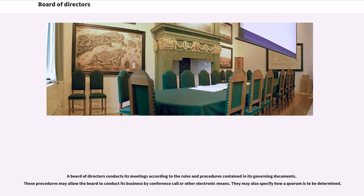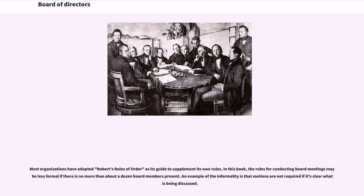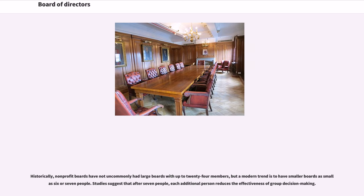A board of directors conducts its meetings according to the rules and procedures contained in its governing documents. These procedures may allow the board to conduct its business by conference call or other electronic means, and may also specify how a quorum is to be determined. Most organizations have adopted Robert's Rules of Order as its guide to supplement its own rules. In this book, the rules for conducting board meetings may be less formal if there is no more than about a dozen board members present. Historically, non-profit boards have not uncommonly had large boards with up to 24 members, but a modern trend is to have smaller boards as small as six or seven people.